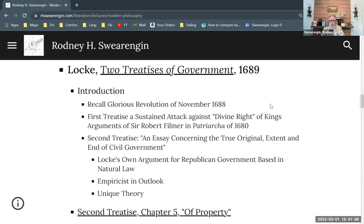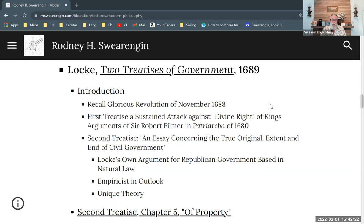The first treatise is anti-royalist. In the second treatise, which started out probably as just book two of the overall work on government, Locke added a lot of material near the time of publication and gave it its own title. The second treatise is an essay concerning the true original, extent, and end of civil government — where 'end' means final cause in the Aristotelian sense: what is the purpose of civil government?